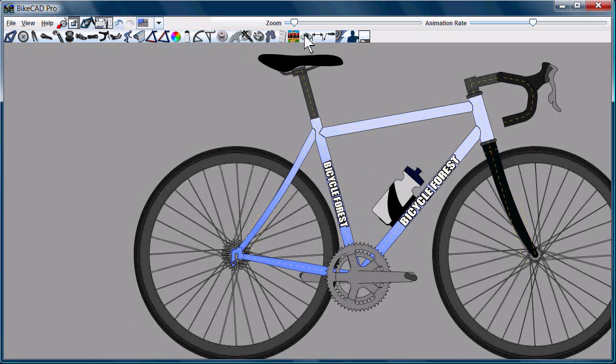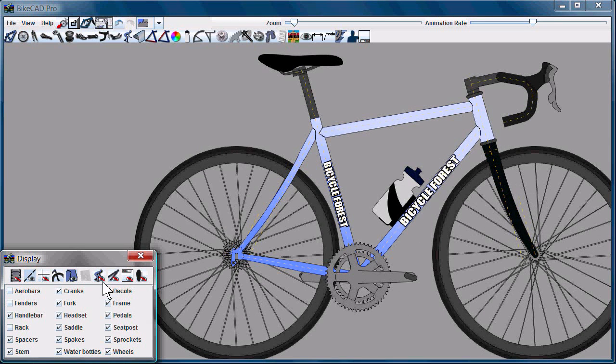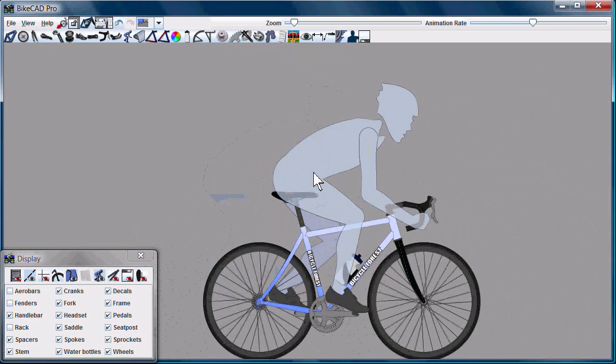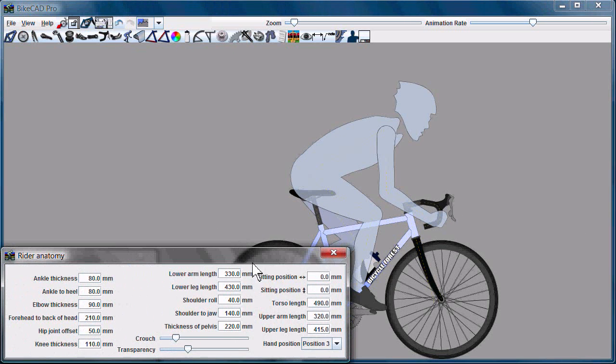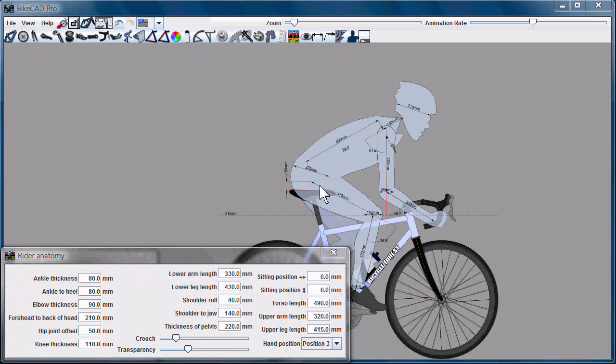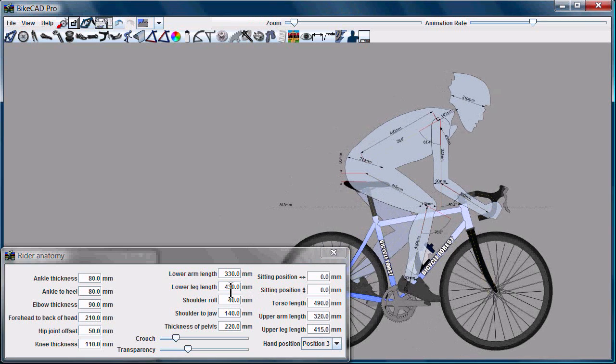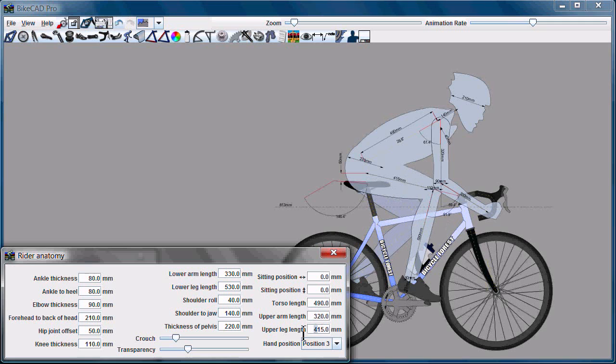One is to pull up the display dialog box and enable the stick figure representation of the rider. You can use the rider anatomy dialog box to control a comprehensive array of dimensions related to that stick figure. You can control things like the lower leg length, the upper leg length, and so on.